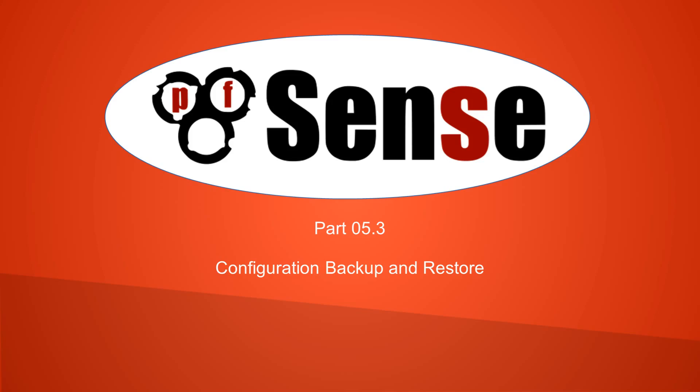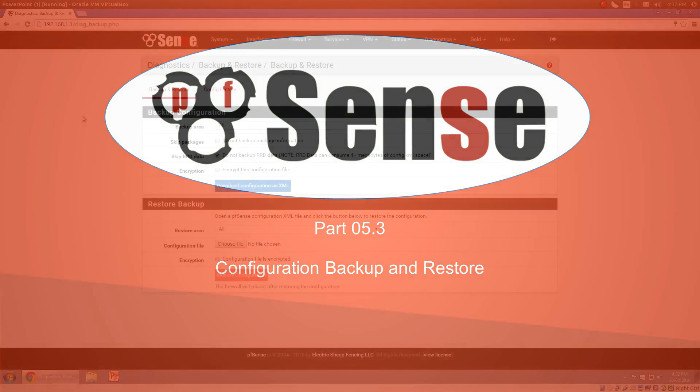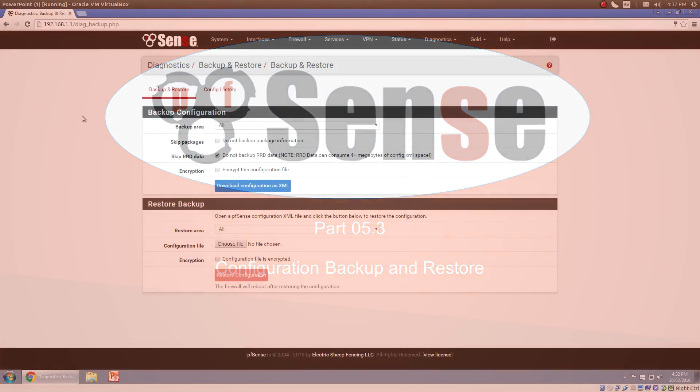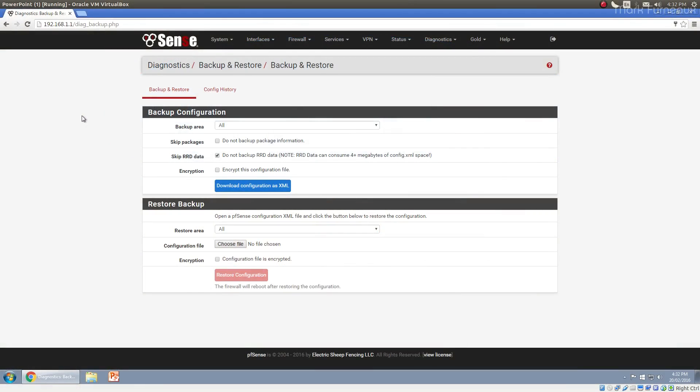Howdy folks, and welcome to part 5.3 of my comprehensive guide to PFSense 2.3. In this section, I want to talk about configuration, in particular backing up and restoring your PFSense configuration.